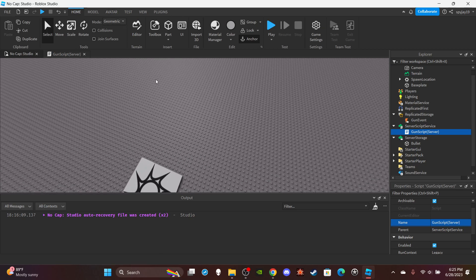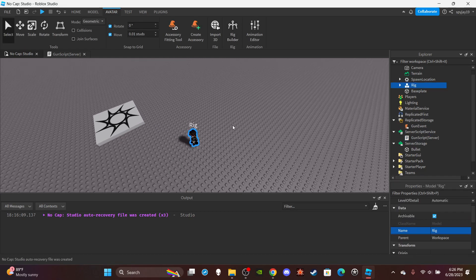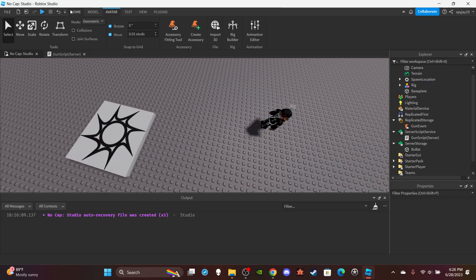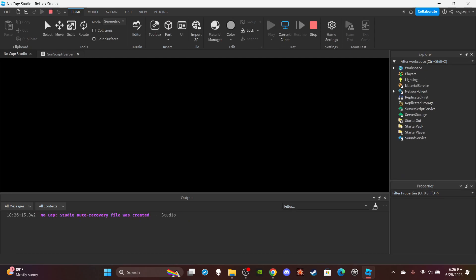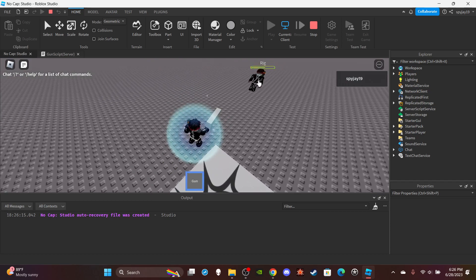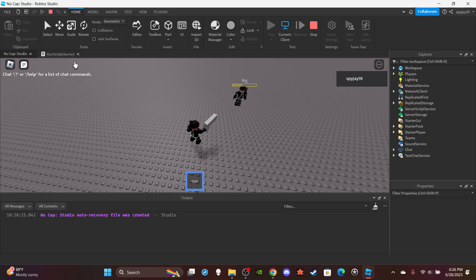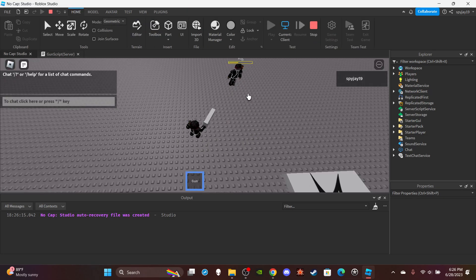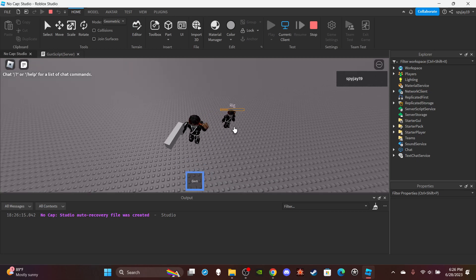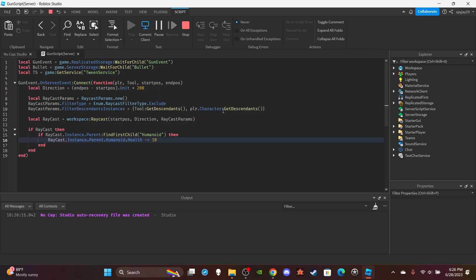Let's test the damage. Insert a rig from the Rig Builder, hit Play, equip the gun, and shoot the dummy. As you can see it's doing 10 damage — if yours isn't working, check that you're within the range you set. Also note that shooting yourself does nothing because we excluded the player's character from the raycast filter.